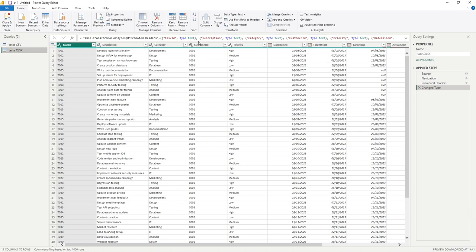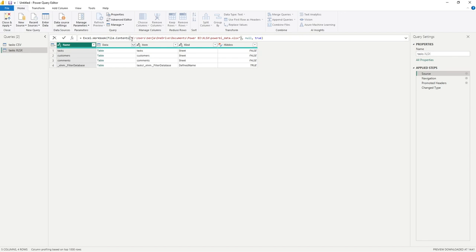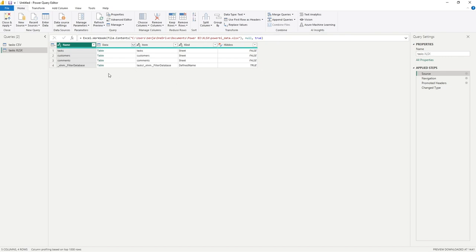So if we step through each of the steps used for this task XLSX query, hopefully we can get a better understanding of what's happening. So if we go into source, so this is the first thing that happens, you can see in our formula bar, we simply have an Excel workbook function and a file contents function as well. But we can see the file path of our required file.